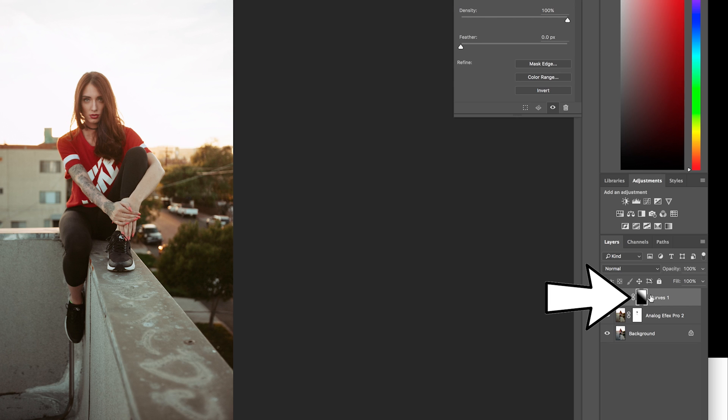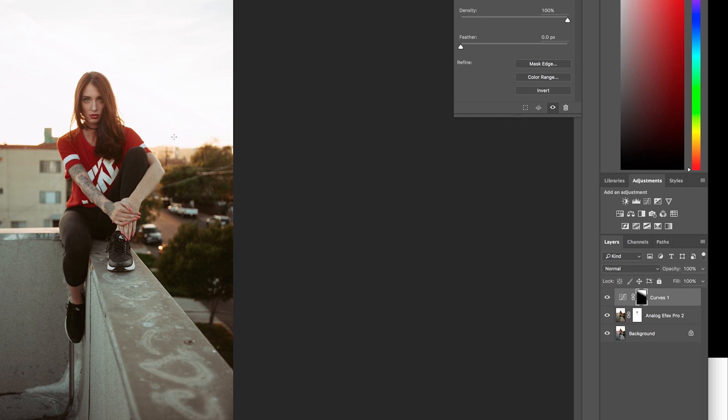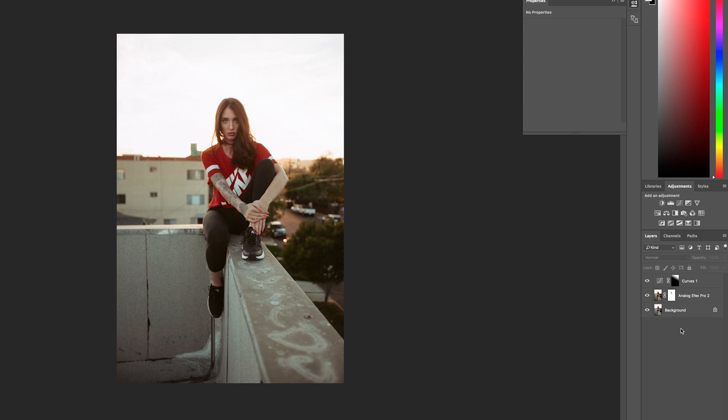So the way that masks work is anything that's white, the effect will be applied. If it's black, that means it's not applied to the image. So with my gradient, I can kind of control what area is white and what areas black that the adjustment is affecting.